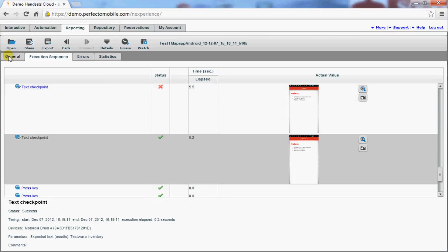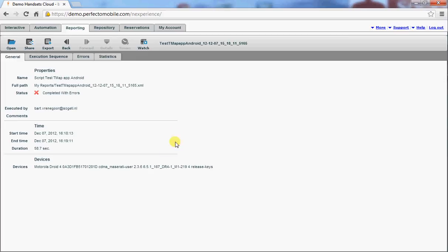Okay that's it. Well thank you for watching this demonstration of the mobile testing using the cloud solution of Perfecto Mobile. My name is Patrick Schilder from Society. Thanks.